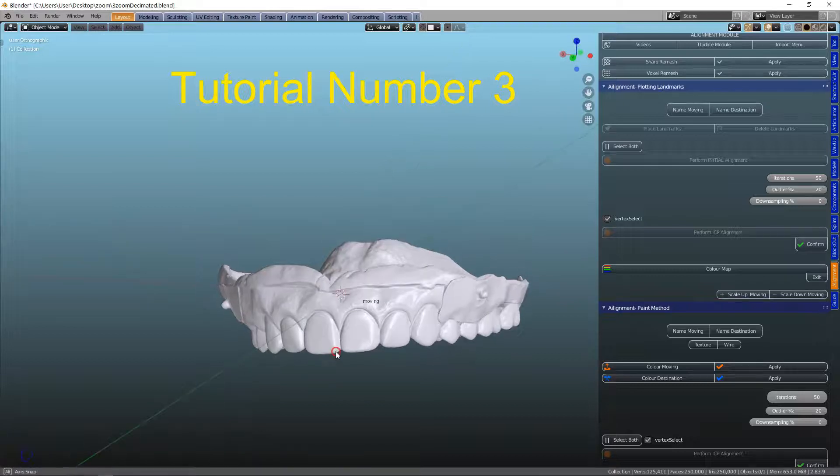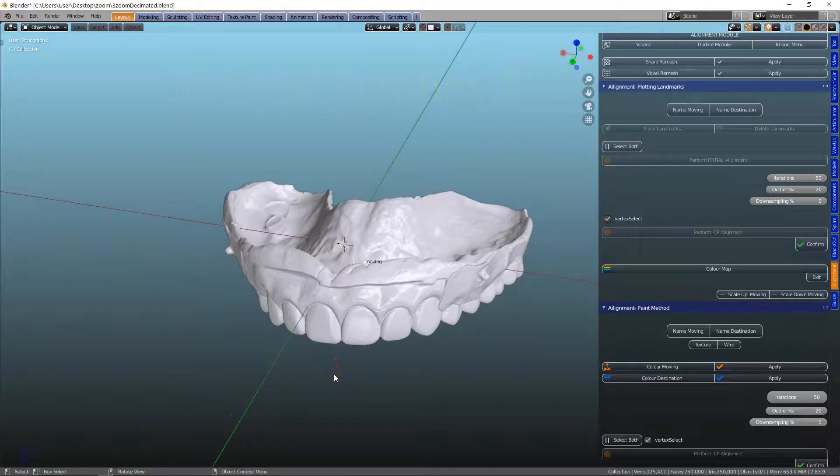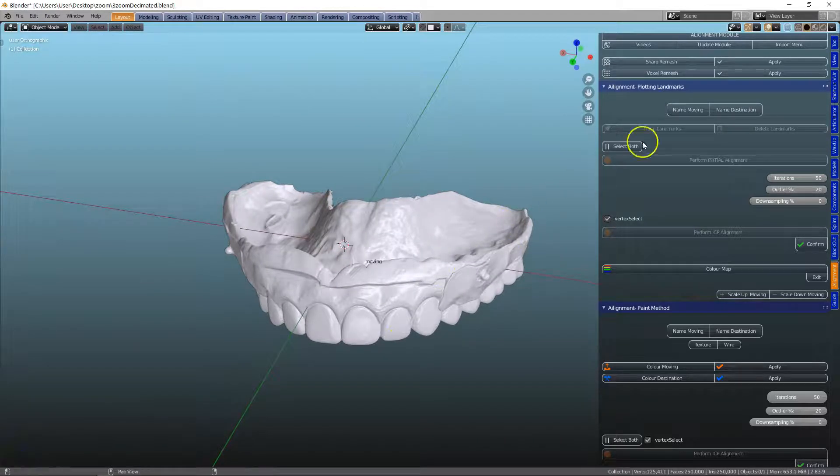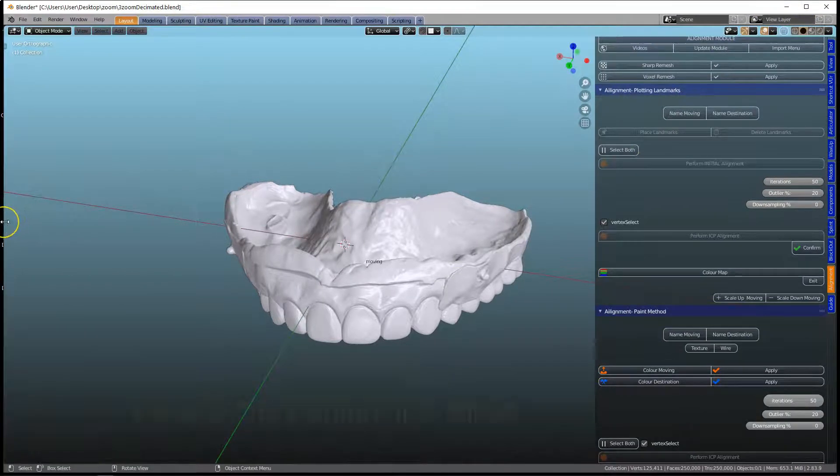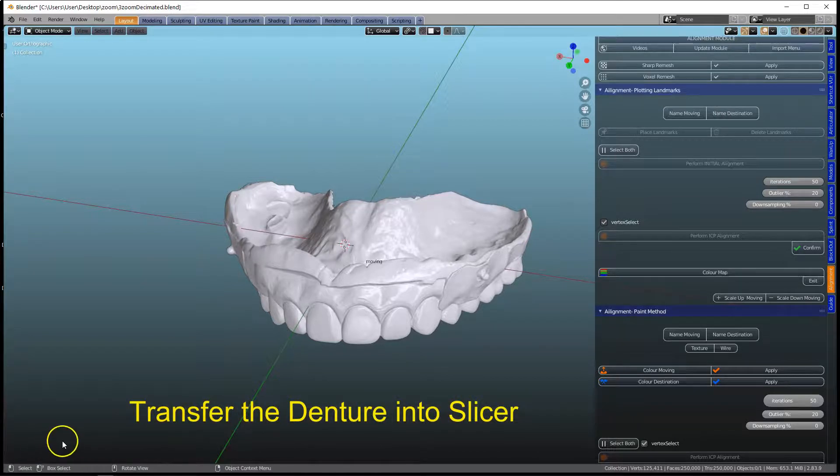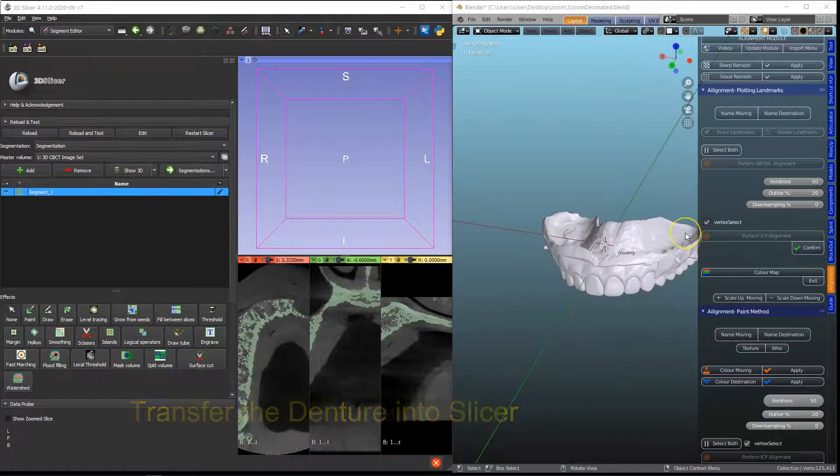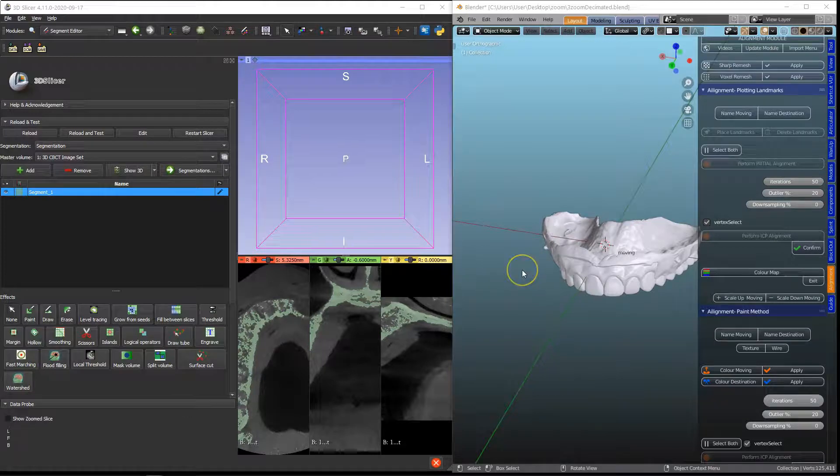Now we need to transfer this denture into 3D Slicer. I'm going to minimize my windows and set the scene. I have 3D Slice on the left and Blend on the right.